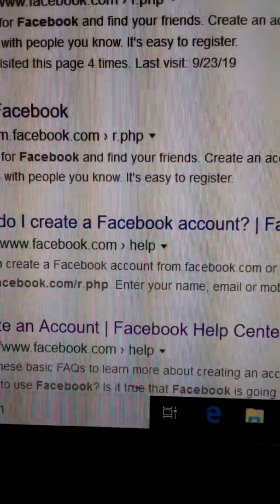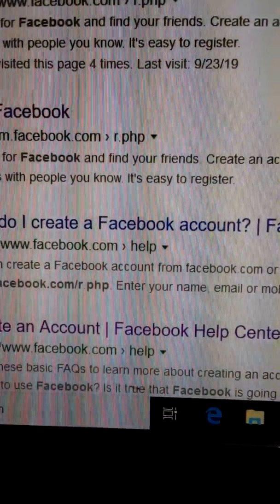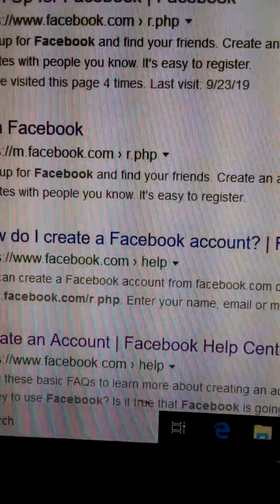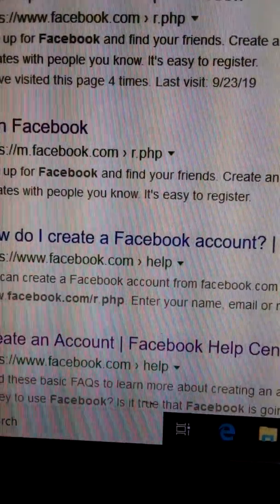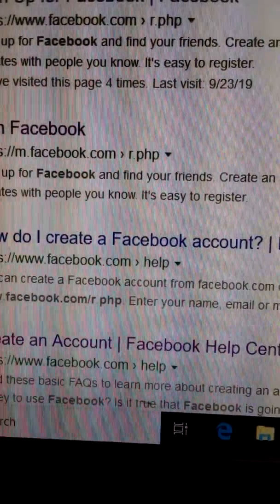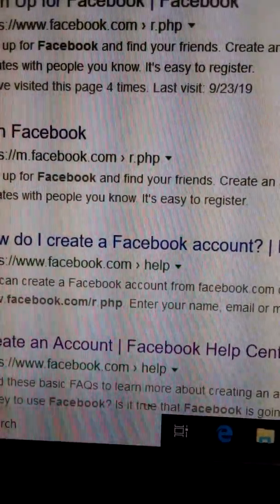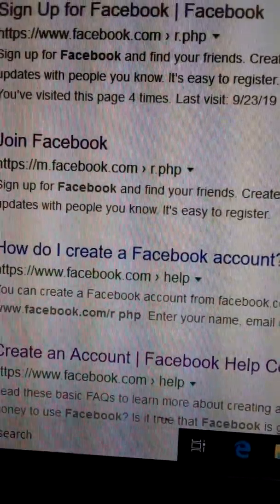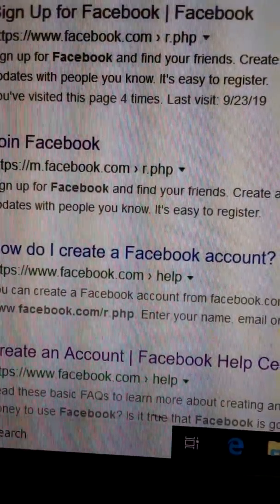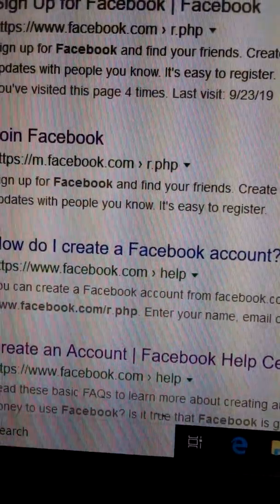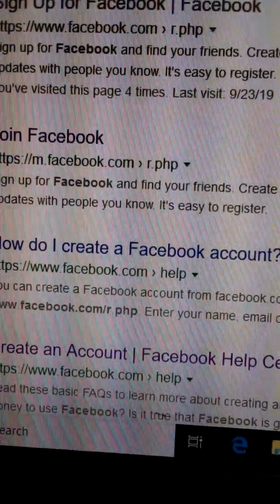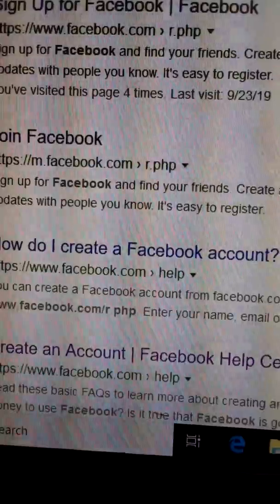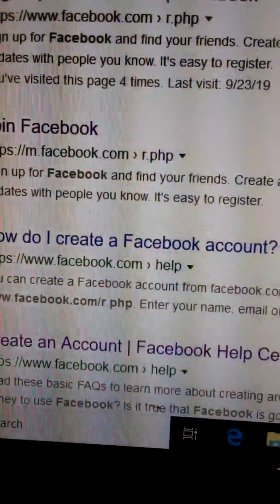Then we come to the last part. If you gave a telephone number, they will send a code to your telephone number. If you enter that code and click it, then your Facebook account creation will be completed.